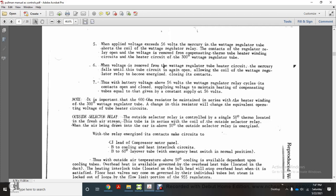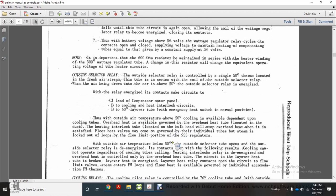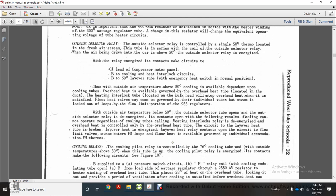When the outside selector relay is energized, the relay contacts make a circuit to the C1 lead of the compressor motor panel, enabling cooling and heating interlocking with a 60-degree layover tube, with the emergency heating switch in the normal position. With outside air temperature above 50 degrees, cooling is available depending on the cooling tubes; overhead heat is also available governed by the overhead heat tube located in the duct.